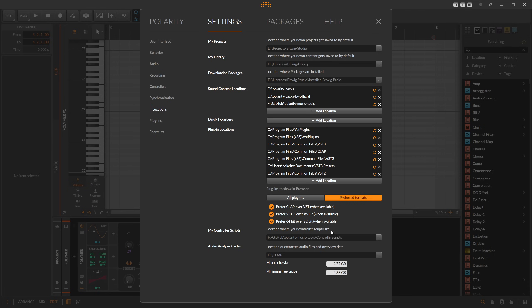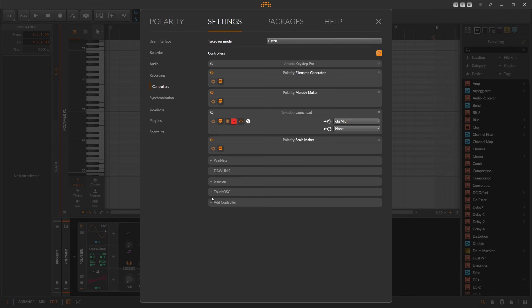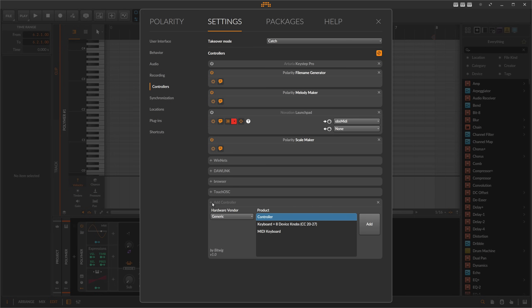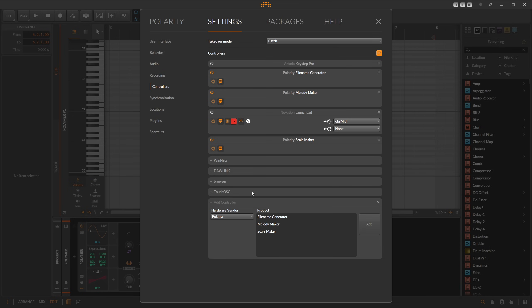And then go to controllers, choose add, and then go to Polarity. Then you have here the Melody Maker, Scale Maker, and the File Name Generator. I haven't showed you this one but it's also on my GitHub. So then you can choose here what you want to add and then hit add and then it should show up here at the top.